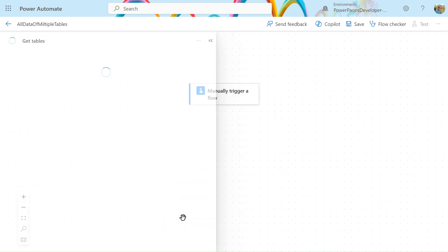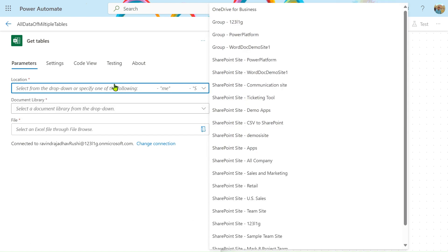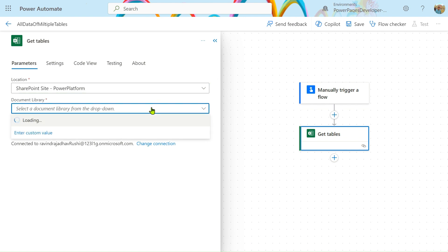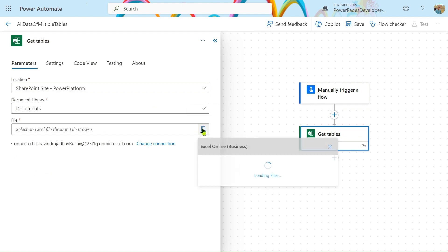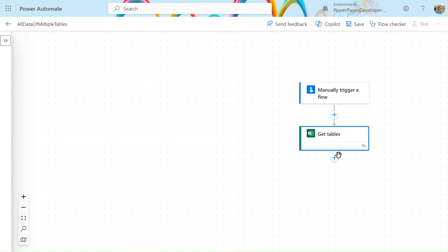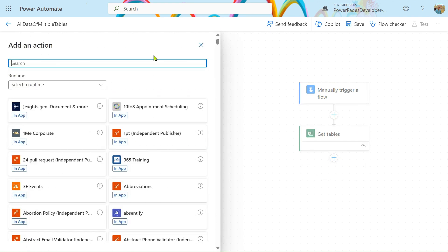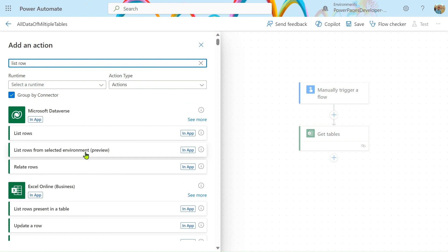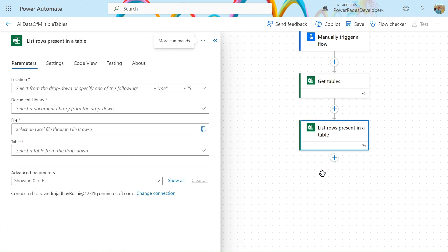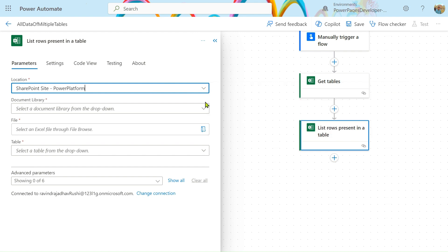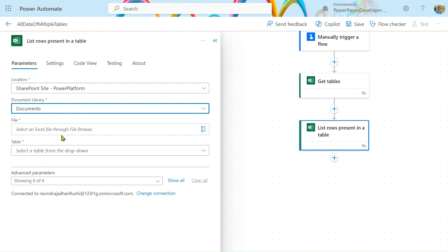Let's add the action. After that we will select the document library — in my case I have the site 'Power Platform'. Select the document library as 'Documents', then select the file 'get multiple sheet'. This file is now selected. Next, let's add one more action: 'List Rows Present in Table'. We will add this action, then follow the same procedure — go and search for Power Platform, select our site, document library, and file.